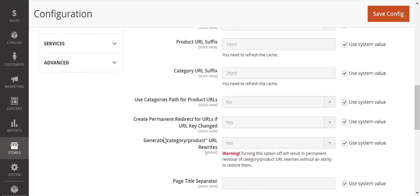The one we need to be particular about is Use Categories Path for Product URLs. This depends on client to client, and if they have this already set up, this could be very tricky if we want to change it. Basically, this is going to include the category URL path in the canonicalized product URL.